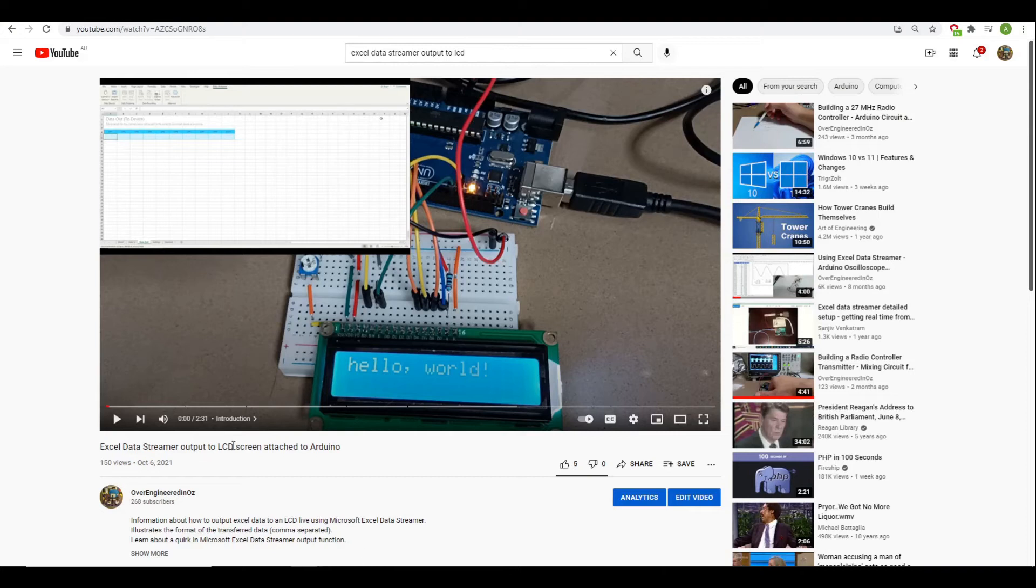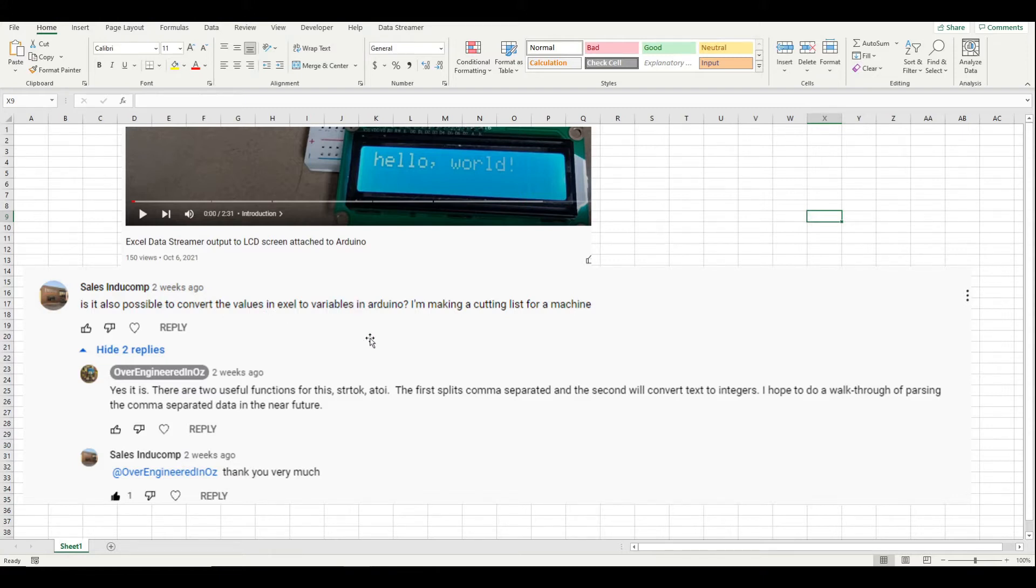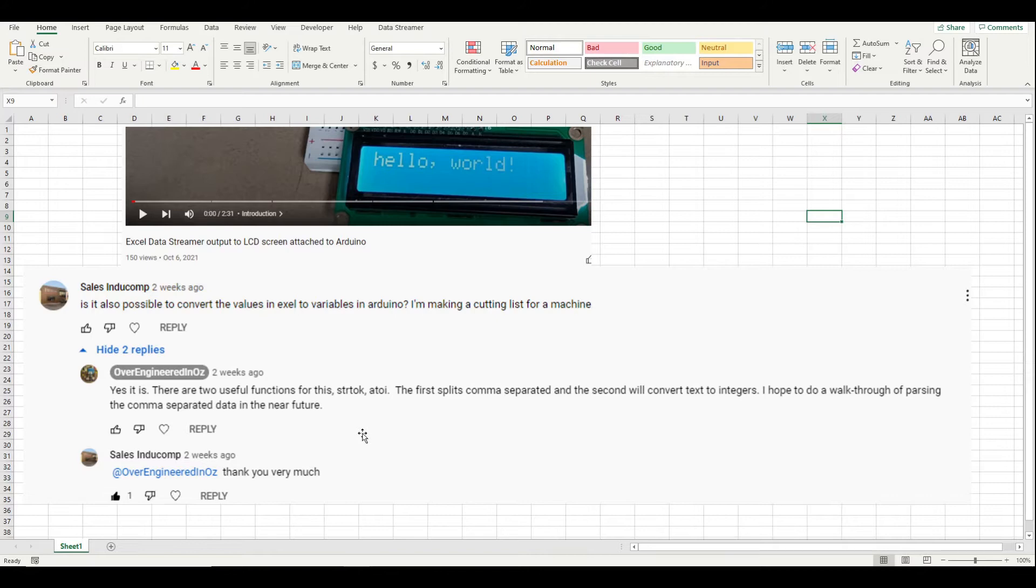I got a comment a while back on my Excel data streamer output to LCD screen video that was asking the question: is it possible to convert the values you get in the comma-separated string to variables in the Arduino? And the answer is yes you can, and I promised to make a video about that and that is what I'm going to do today.